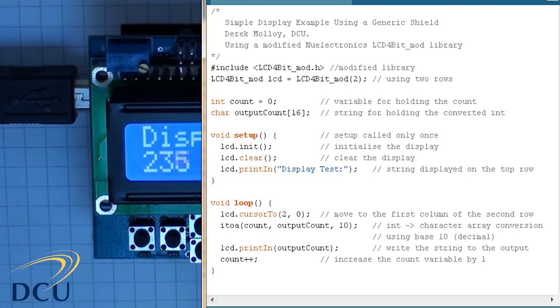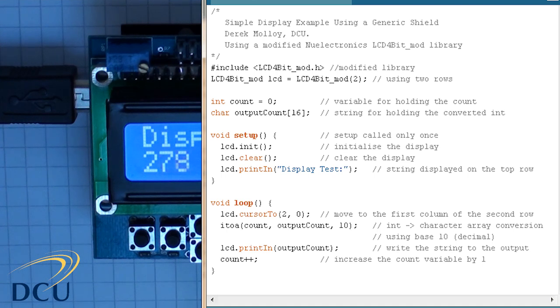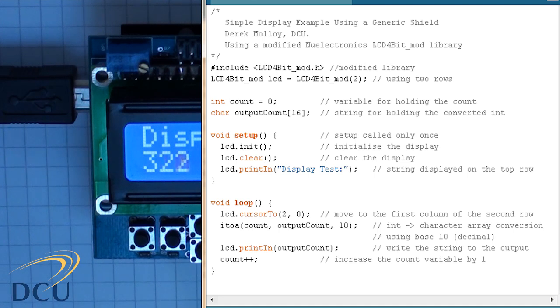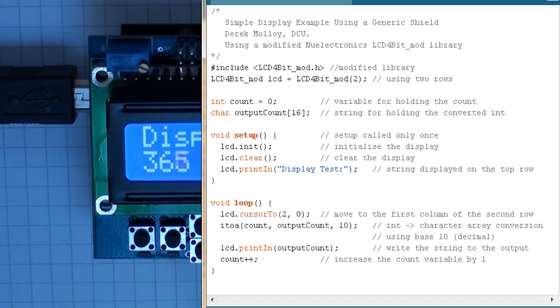It takes the count value in the variable COUNT and converts it into a string output count which we've allowed to be as long as 16 characters. We also then have to choose the base, so we choose base 10 to convert to a decimal value.